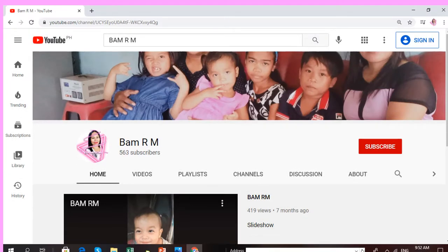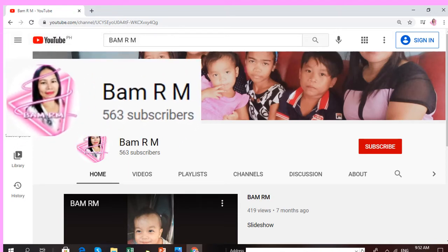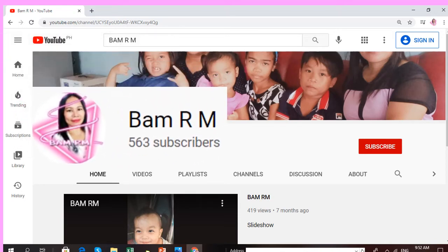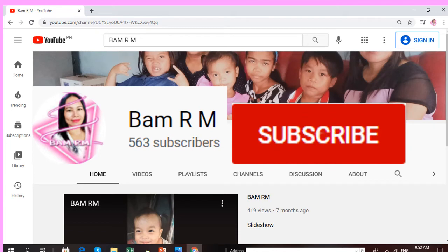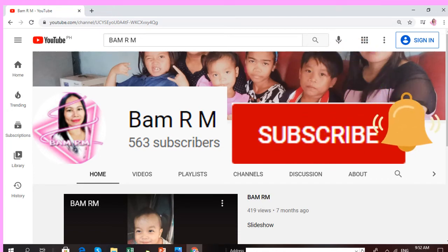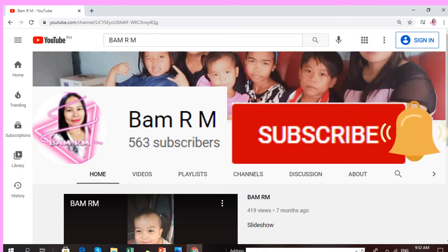If you haven't yet subscribed to my channel, please subscribe now and don't forget to click the notification bell so that you will get notified every time I upload a new video.